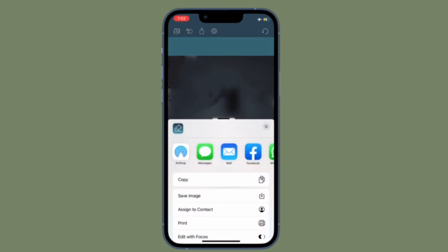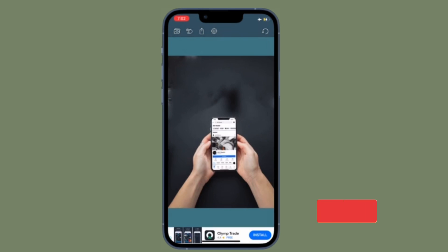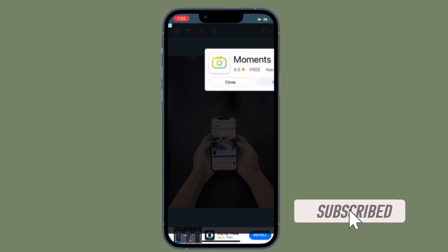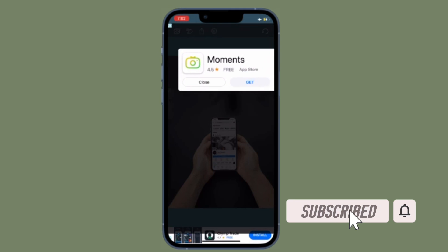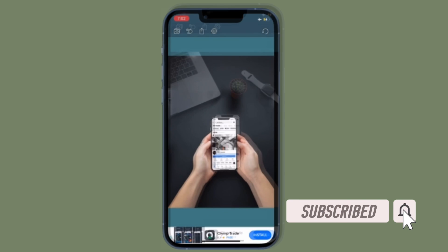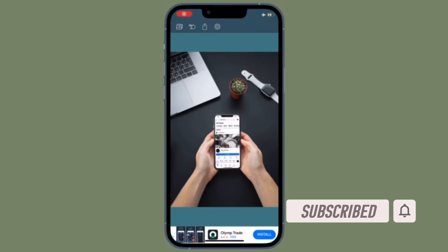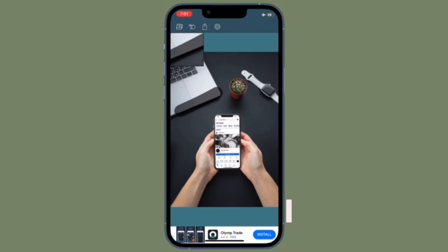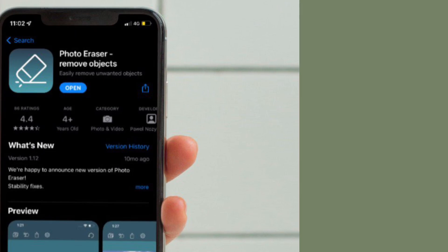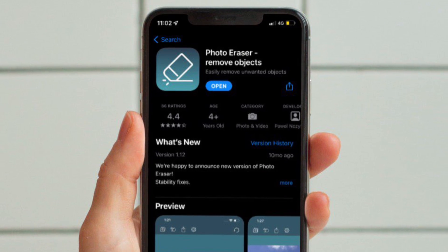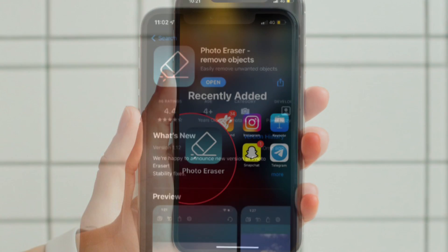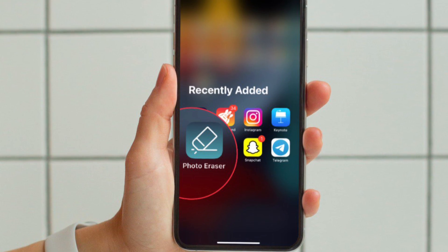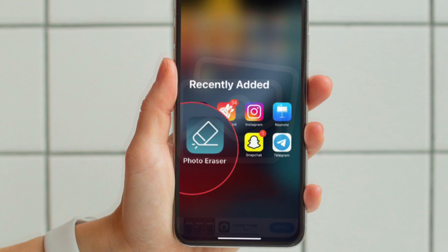That having said, let's get going. Before getting started, make sure you have subscribed to our YouTube channel and hit the bell icon so that you won't miss any update from 360 Reader. First off, you have to download and install the Photo Eraser app on your iPhone or iPad.